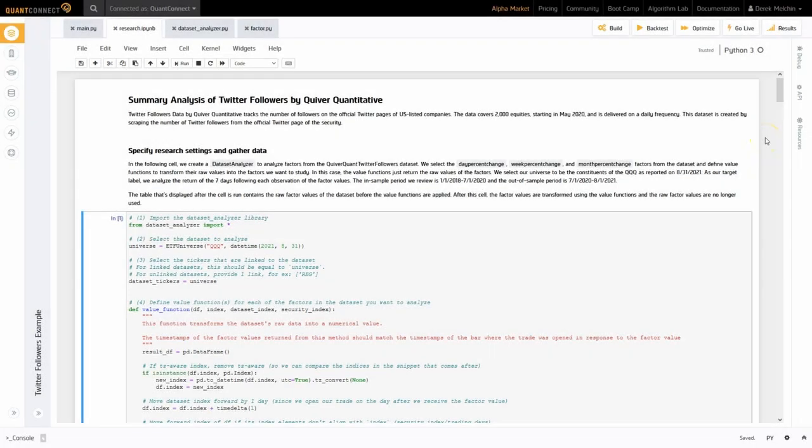In this notebook, we study the impact that the change in Twitter followers has on the future returns of the QQQ ETF constituents. In particular, we are using the daily, weekly, and monthly percent change of Twitter followers, and are observing the impact they have on the returns of the securities over the following seven days. Throughout this notebook, we visualize the factor values, calculate the central moments, and perform normality tests.